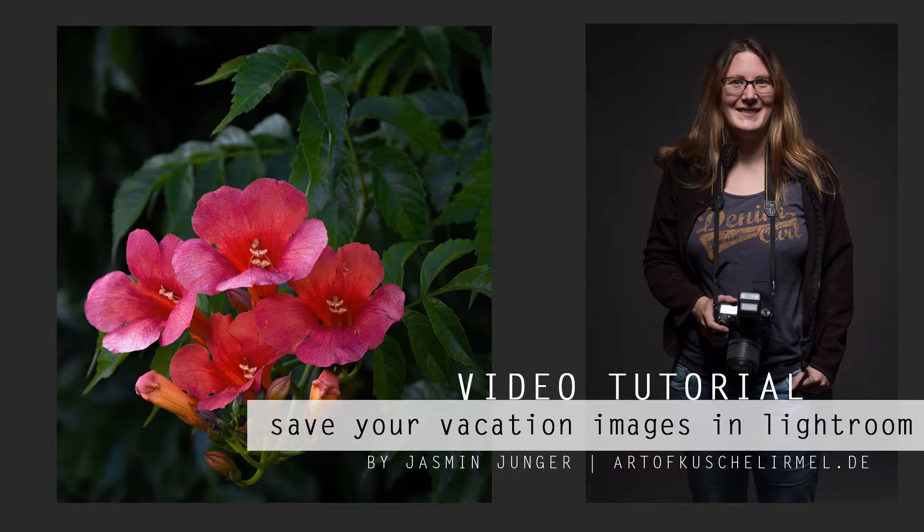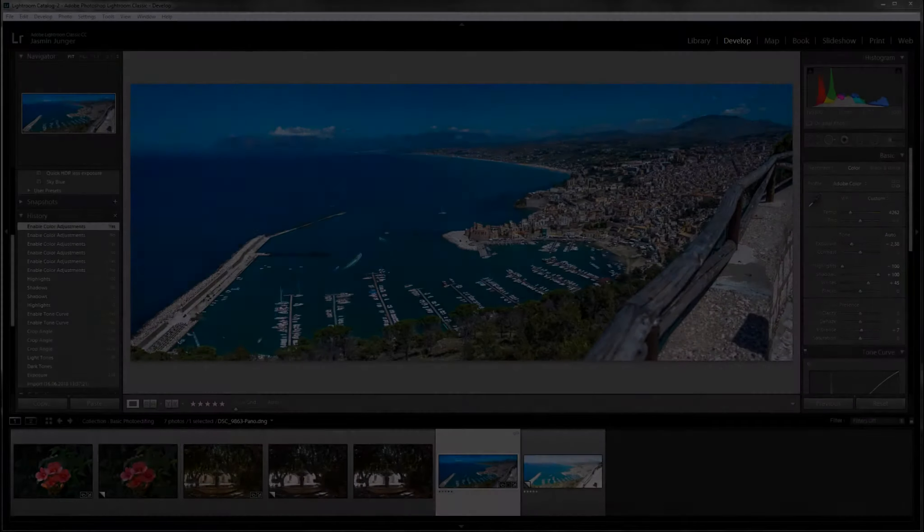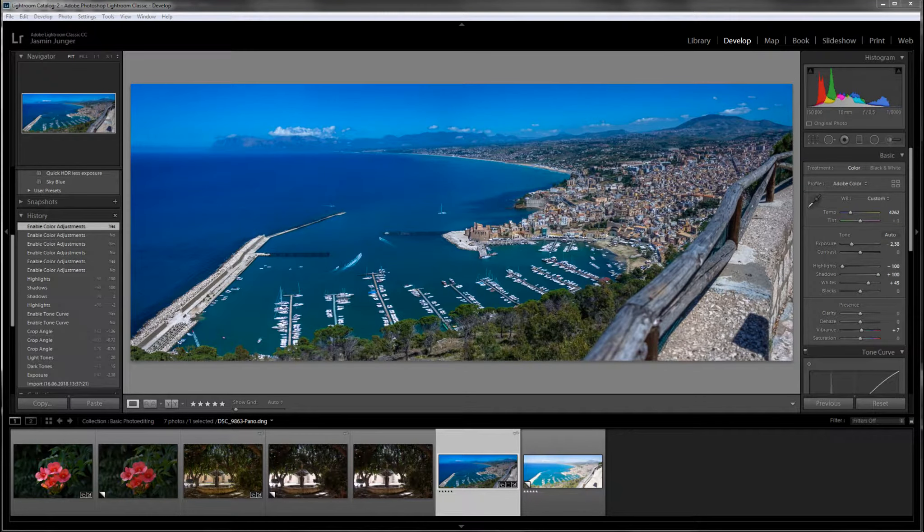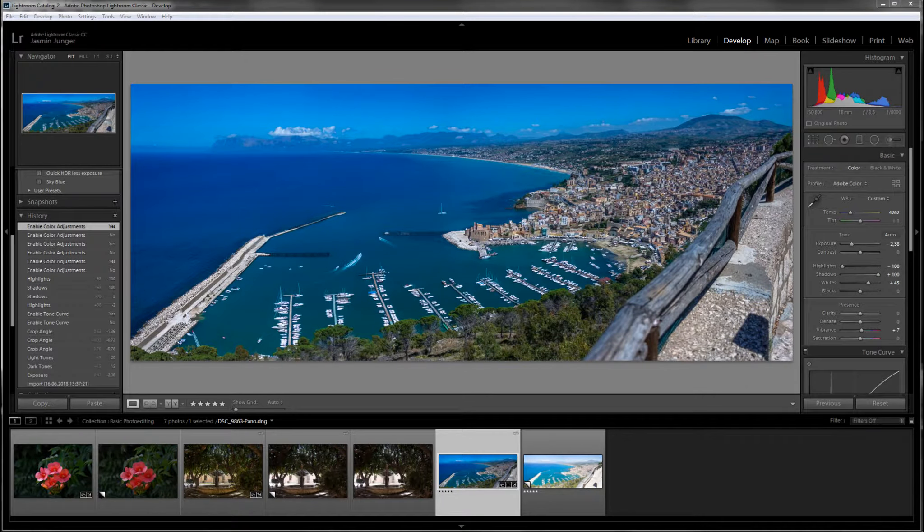Hi there, this is Jasmin Junge also known as Kuschelirmel and today I want to show you something a bit different from what I normally do. Normally you would find here a lot of Photoshop tutorials, advanced manipulation and such, but today I want to show you what you can do to save your photographs, especially if you have cocked something up.